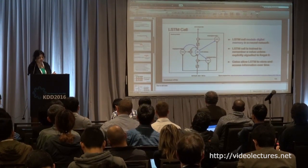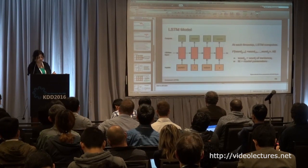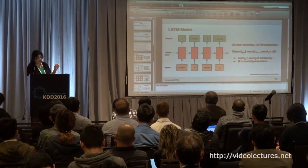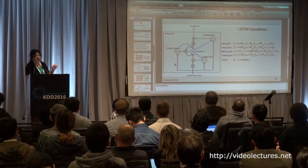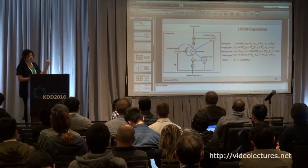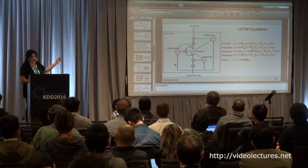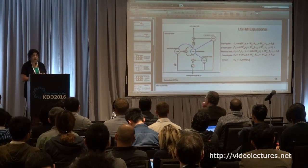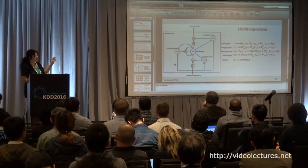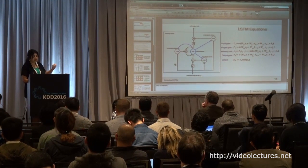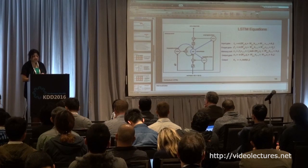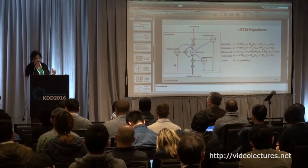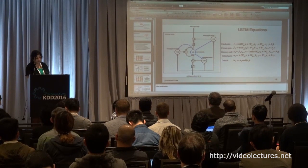Looking at the LSTM cell in more detail, each cell is modeled through a set of equations. We don't have time to go into all the equations, but the key components are an input gate, a forget gate, a memory cell, and an output gate. This is the structure of each LSTM cell.